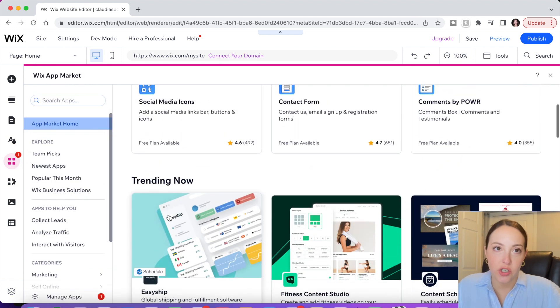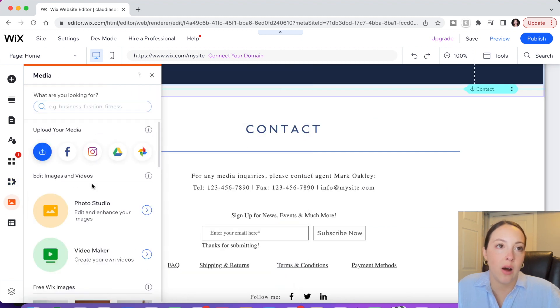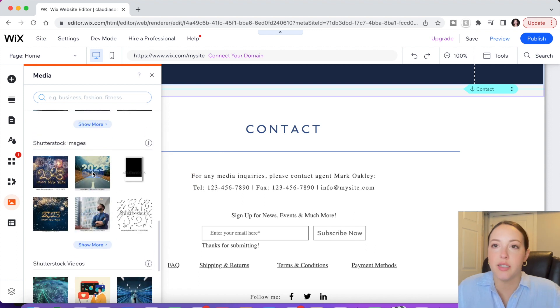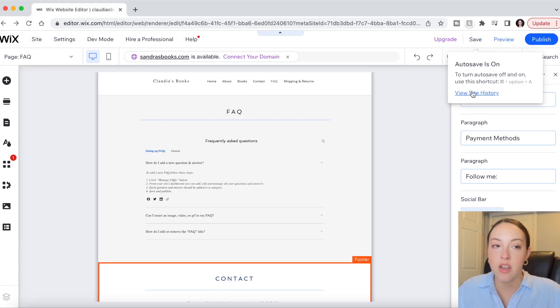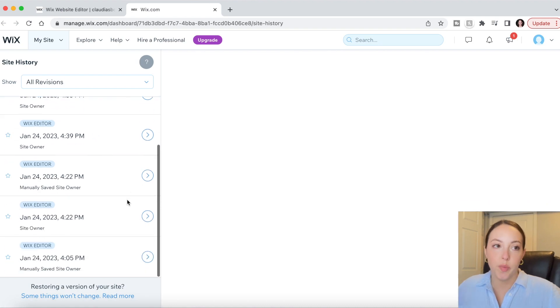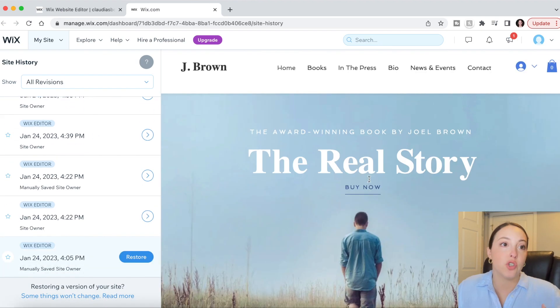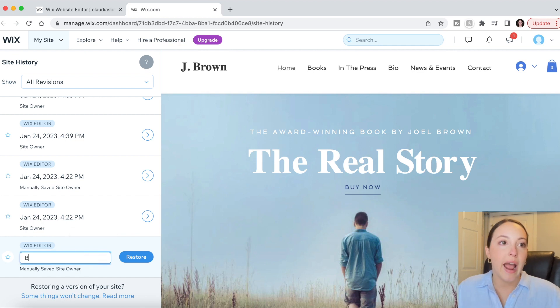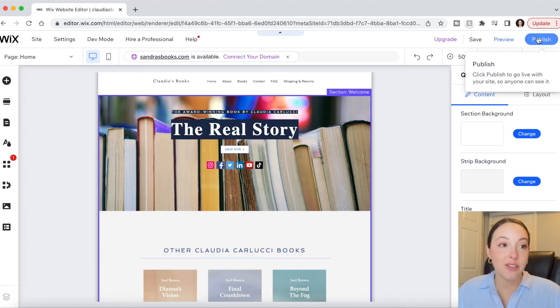This next section is for adding additional Wix apps to your site — we won't be doing that in today's video, but I did want to point out Media: if you want to edit videos or photos, add your own branded content or logos, you can do that here. Finally, I want to show you how to see previous versions of your site. If you hover over Save you'll see Version History — it will take you to your previous versions, you can preview them and even restore to a previous version. You can also name the versions if you want to keep track of which one you liked best.